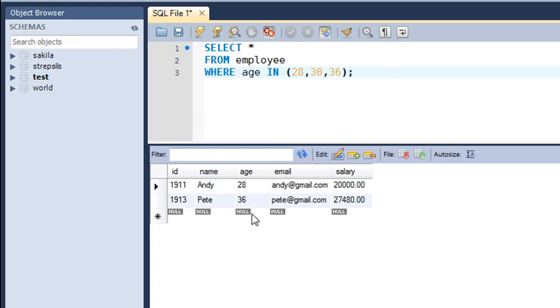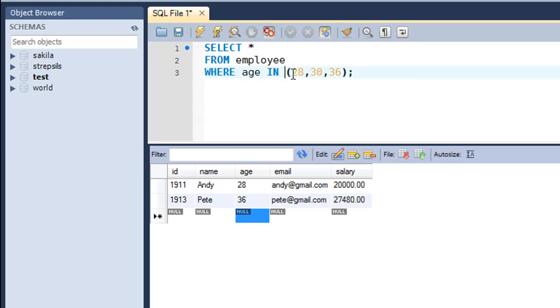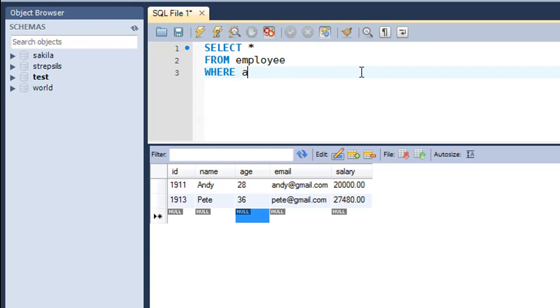So next we're going to check out the BETWEEN operator. Now, let's say in this query you do not want to find out only the employees that have age equal to these three values, but you want to find out details of all employees that have age between 28 and 36. So even if the age is 31, you want that employee to be in the result set. If the age is 34, you want that employee to be in the result set. So to do that, you have to use the BETWEEN keyword and I'll let the first part of the query be the same. I'll just make modifications in the last line, line number three.